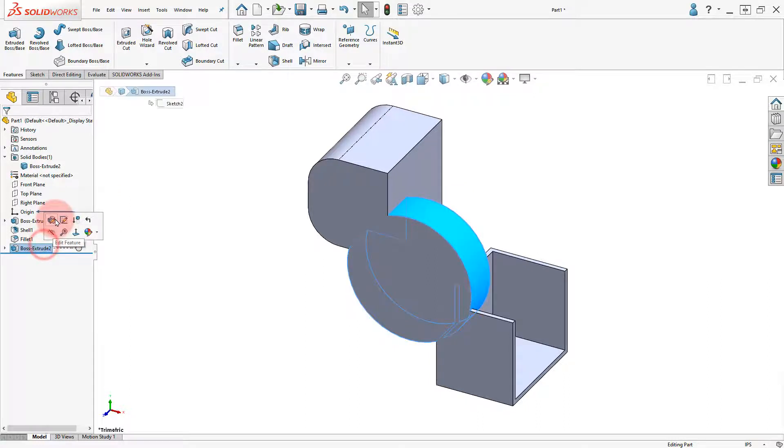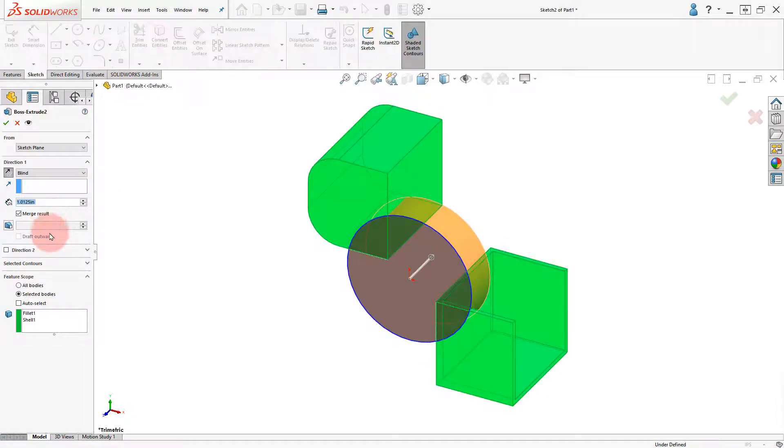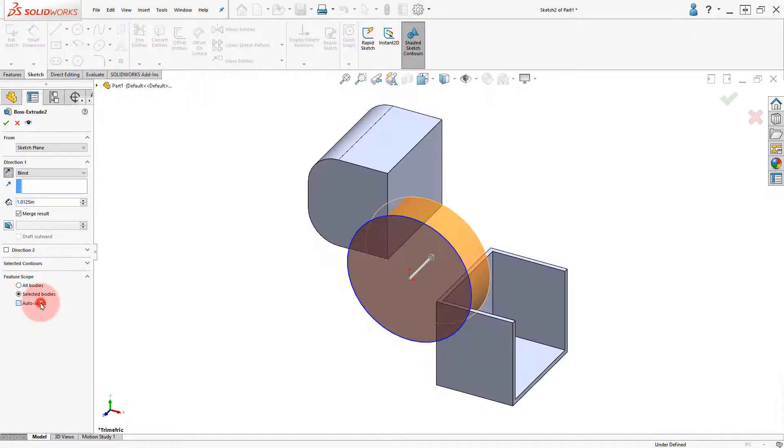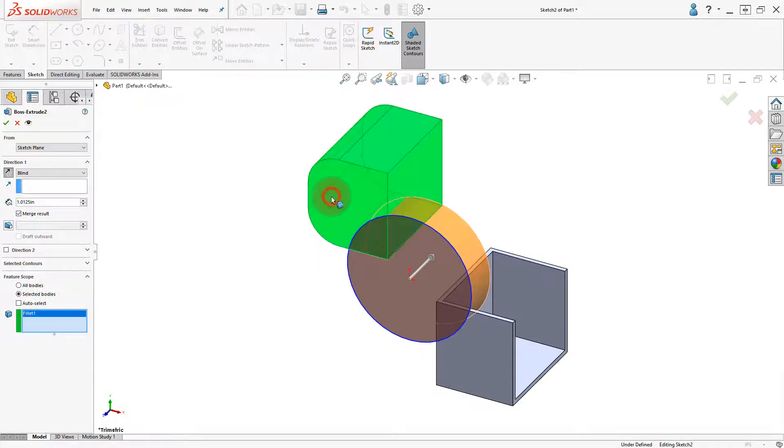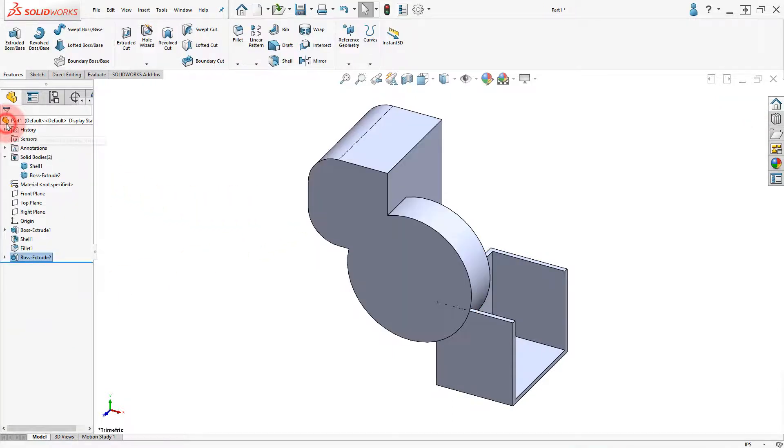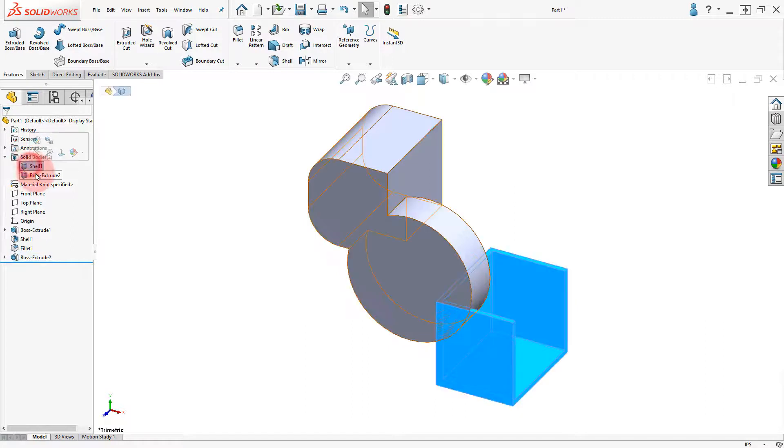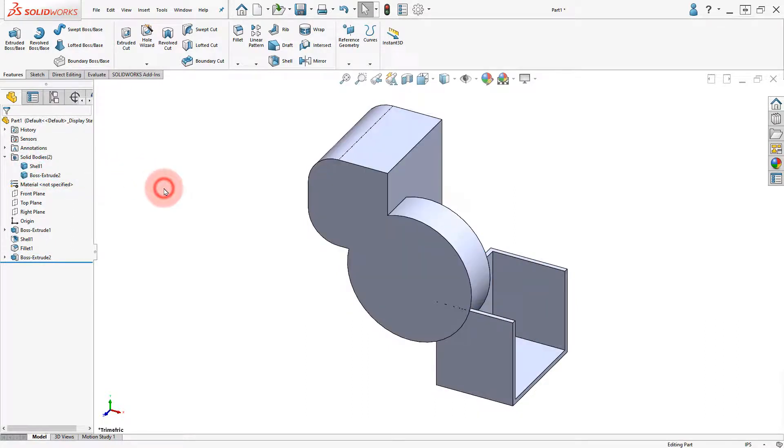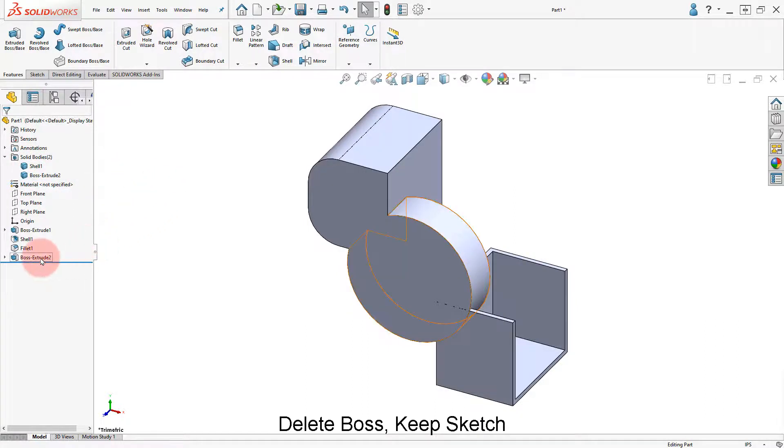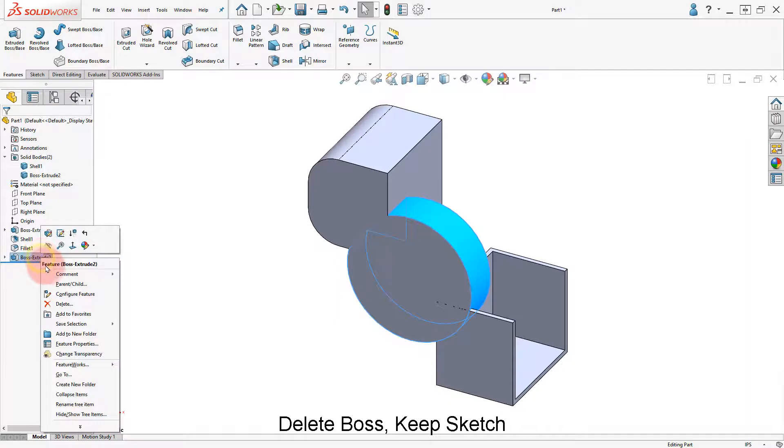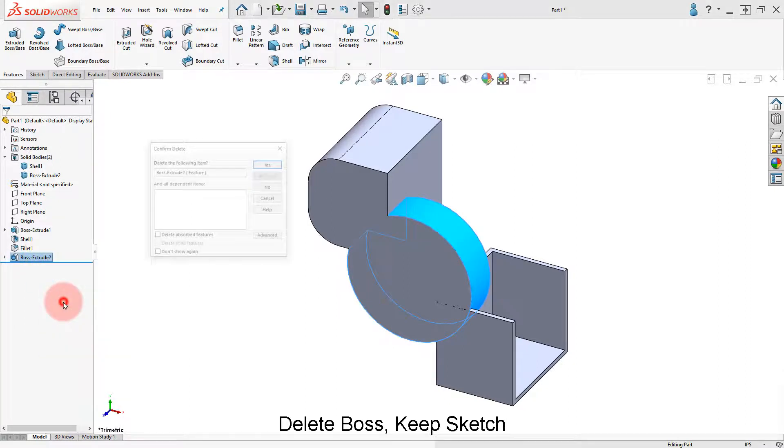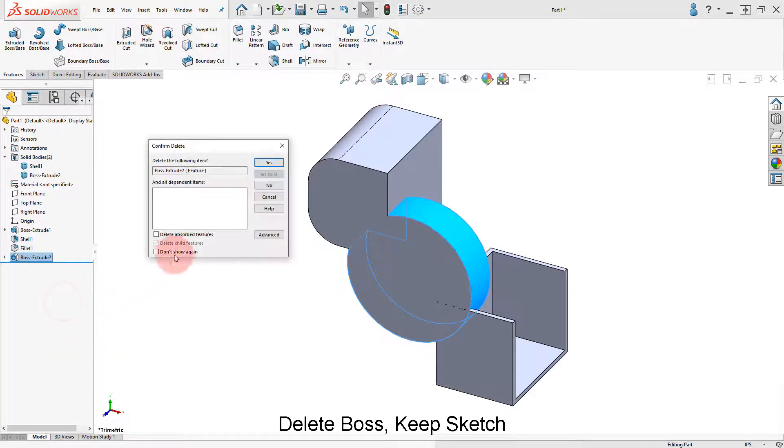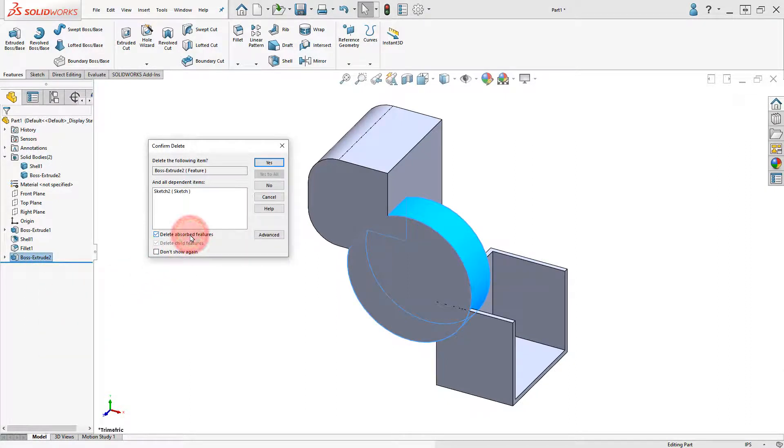Edit the boss extrude 2, deselect the shell body, and click OK. Delete the boss extrude 2, make sure delete absorbed features is not selected, and click yes to continue.